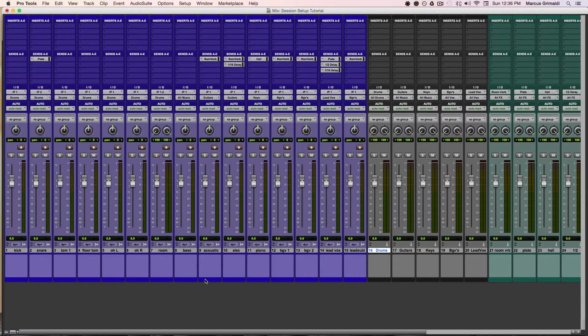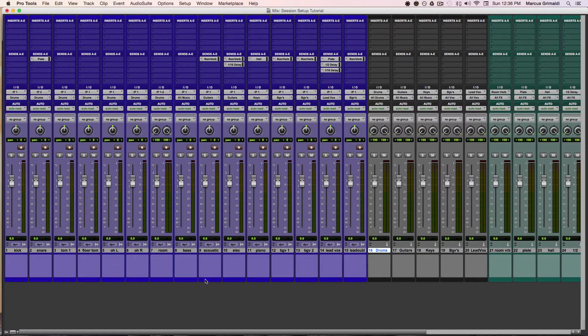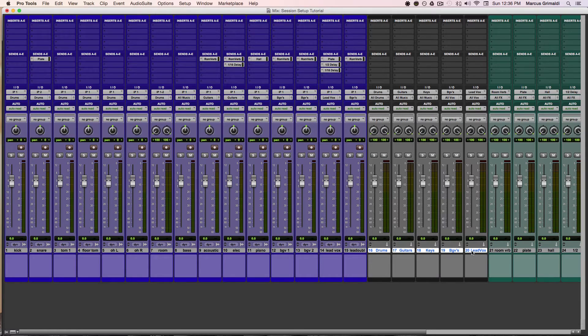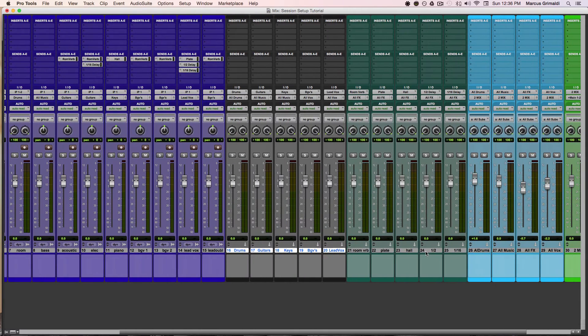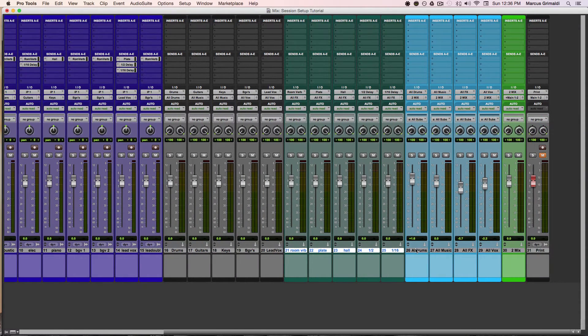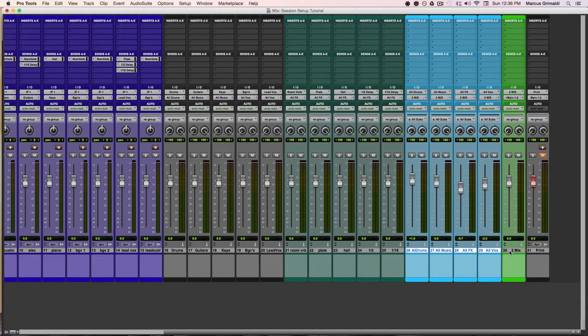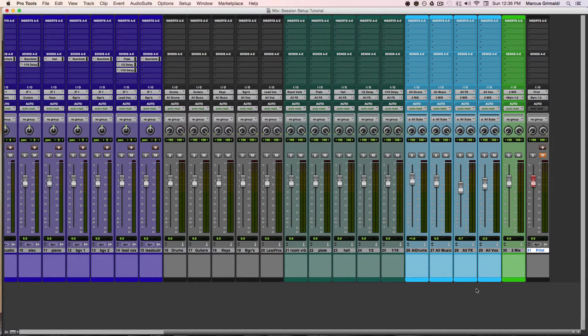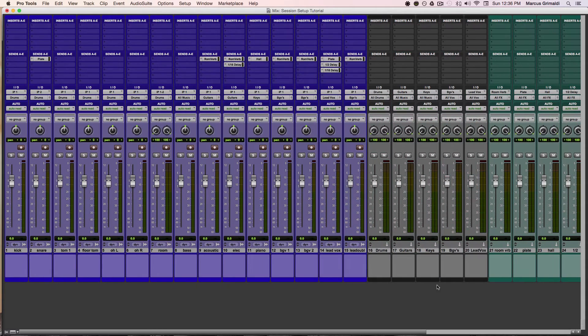So I typically only have about six things that I need to set up for a session. I have my instruments, I have my subgroups, I have my reverbs or delays, I have my all subs, I have my two mix or master fader, and I have my print track. That is it. In every single session it's exactly the same so I know where things are at all times no matter what session I'm working on.